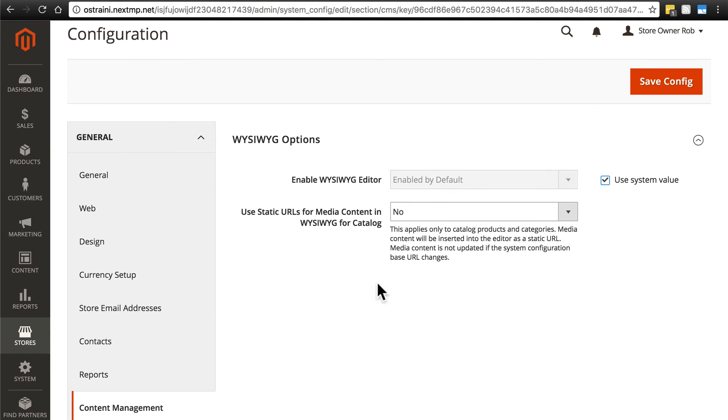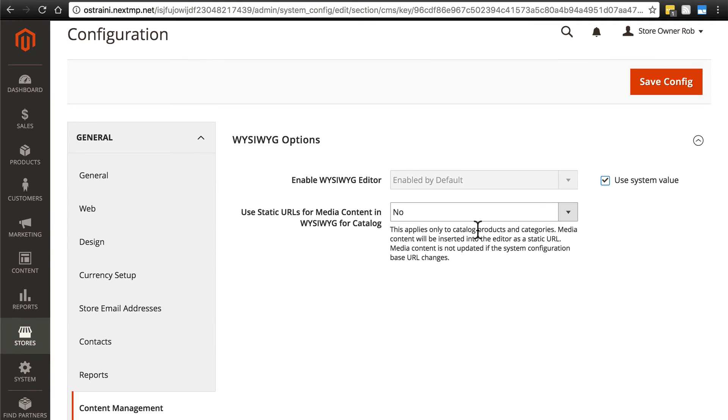And then this use static URLs for media content, you can basically ignore this. We want to leave this alone because you almost never want static URLs for reasons that I won't get into. We're just going to keep this as no.